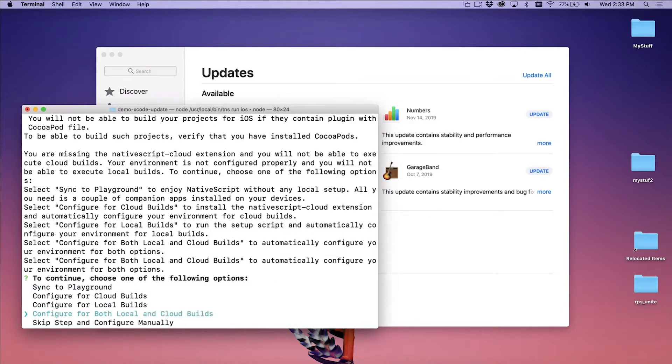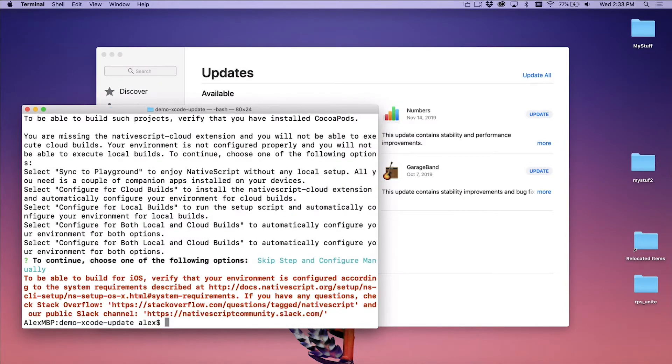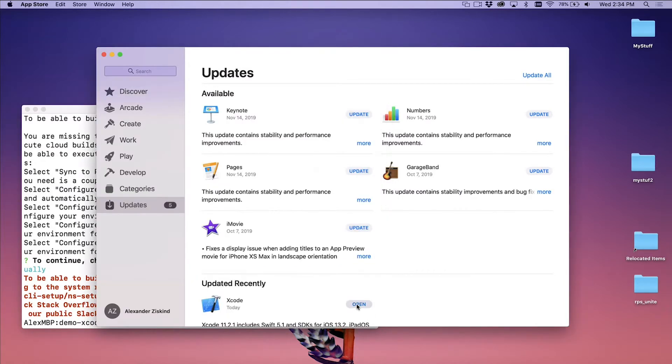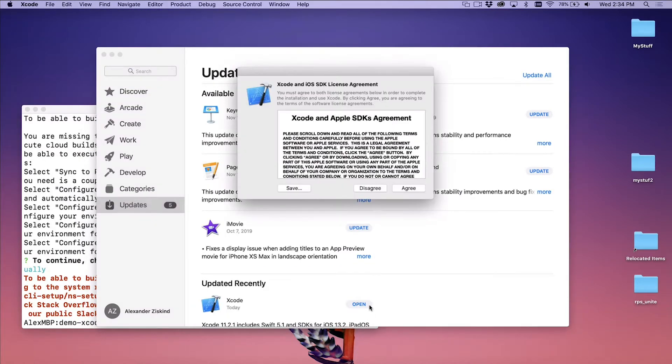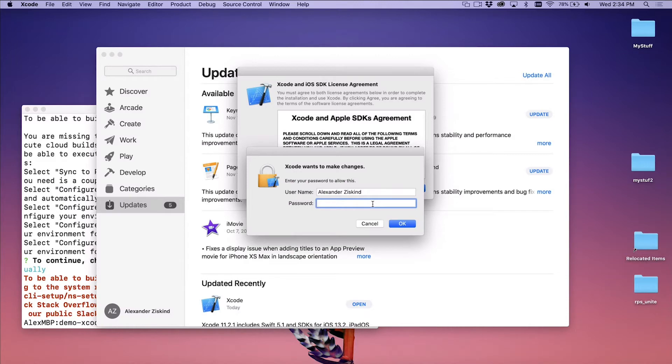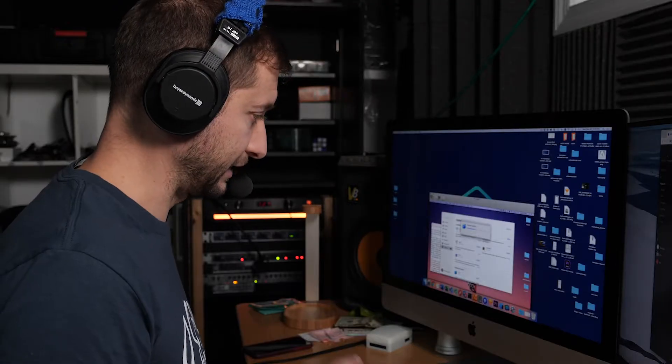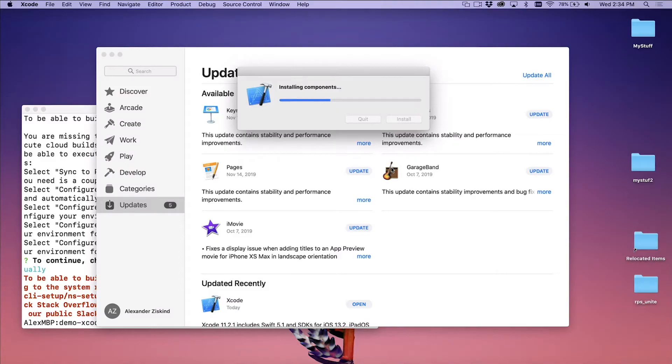I'm going to go ahead and skip everything here and configure this manually. What I will do though is go up here and I'm going to open up Xcode so I can run that. And what's going to happen is it's going to ask me to accept a licensing agreement, which I'm going to agree to. Then it's going to ask me for my password, which I will enter. It's going to install some extra components. So this is running Xcode now separately. Nothing to do with NativeScript. Xcode has its own set of processes it has to go to after installation in order to finish configuration on your system. And that's what it's doing now. This one shouldn't take as long as the installation itself. But I'll fast forward this part also.